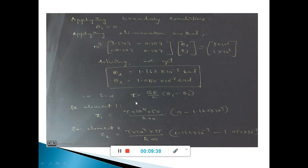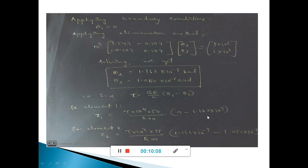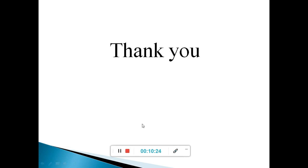The question also asks for shear stress. The shear stress formula derived earlier is tau equals G times r over L times (theta-2 minus theta-1). For element 1: tau-1 equals G times r1 over L1 times (theta-1 minus theta-2). For element 2: tau-2 equals G times r2 over L2 times (theta-2 minus theta-3). Substituting the corresponding values, we obtain the shear stress for elements 1 and 2. This is how we solve shaft problems.